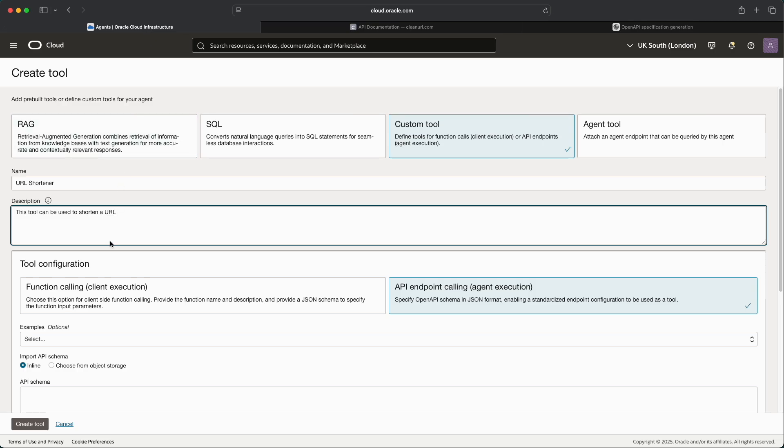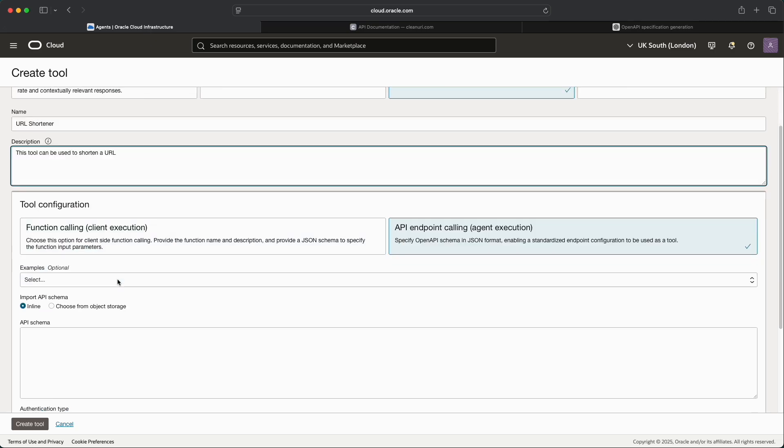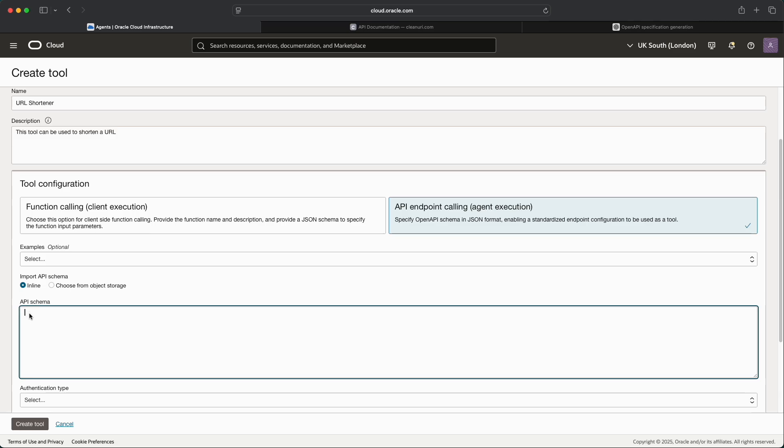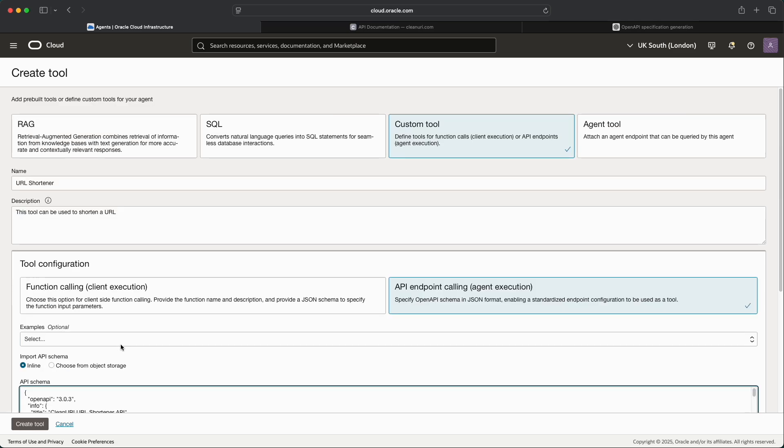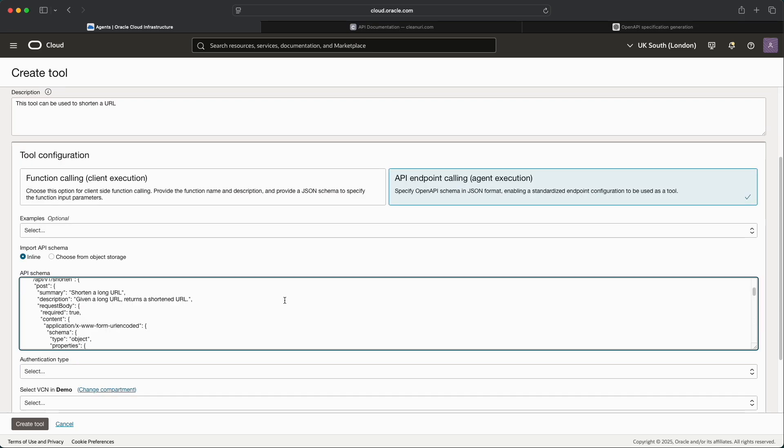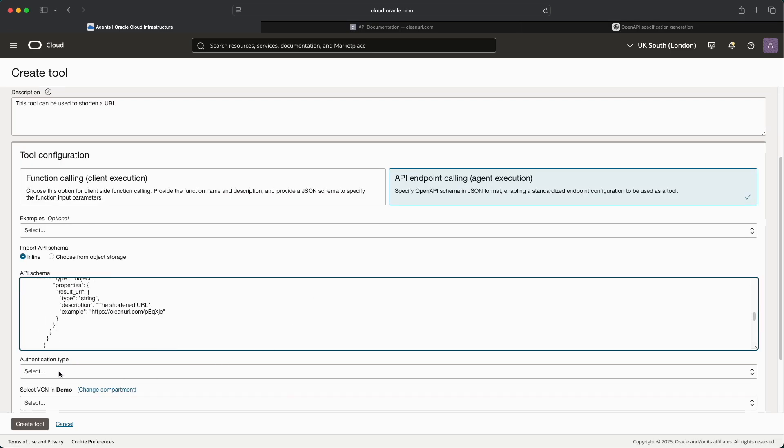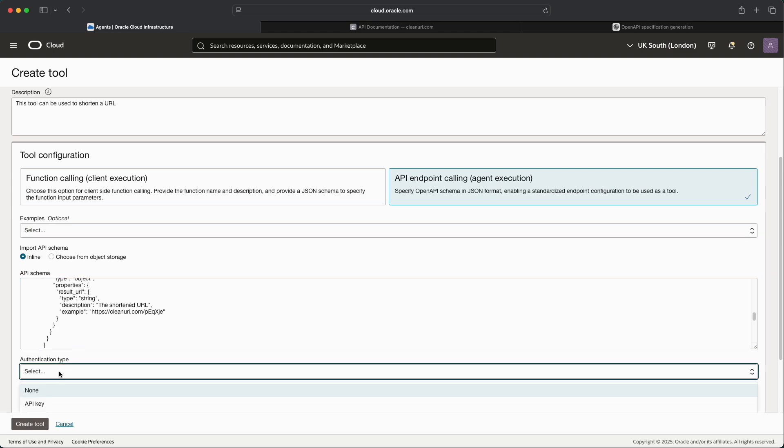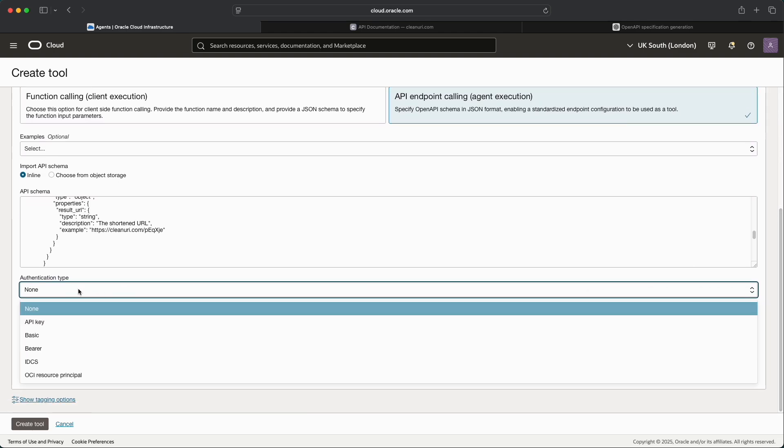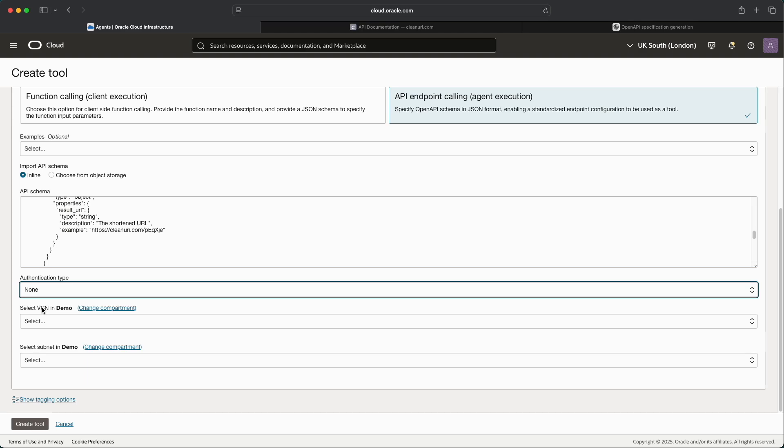We simply need to copy that and then if we go back to the agent and then we select Inline and then we paste in the API schema, and as we can see there's our schema that describes exactly how the API works. We then need to select the authentication type. This is a publicly accessible free service that doesn't require authentication so we'll select None. However, if the API that you would like to call requires any form of authentication then there are various options available such as API key or even OCI resource principal. But for this case, super simple, none, because it doesn't require any authentication at all.